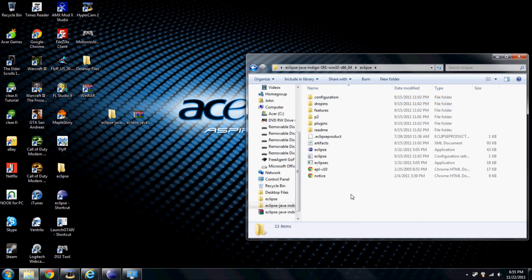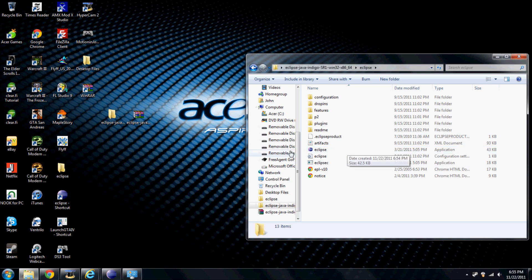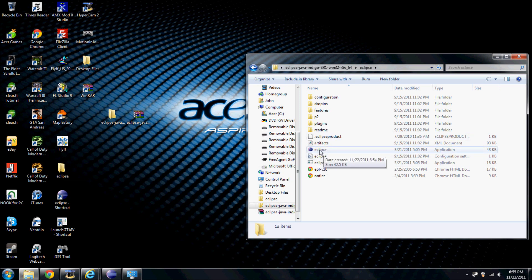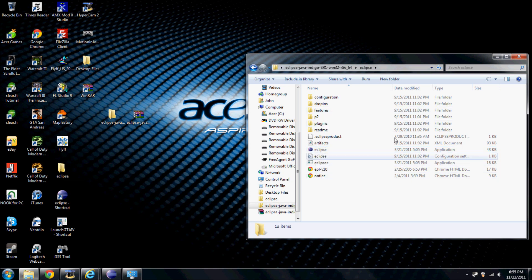Open it up. If you want, you can make a shortcut. This is the file that you want to make a shortcut of, because this is what executes the file.